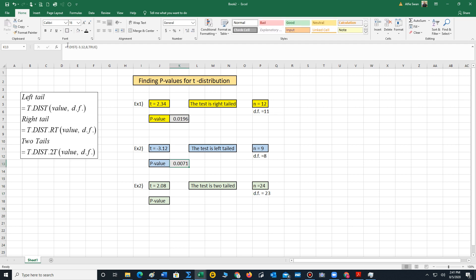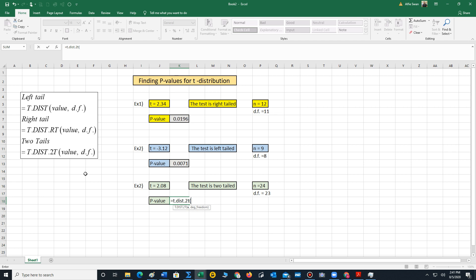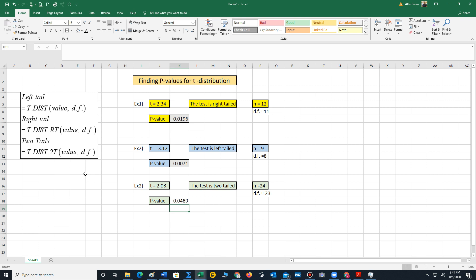To calculate our p-value, we use our third function. We type equals t.distribution.2t, then parentheses. Our test point is 2.08, comma, 23. And we have the p-value for two tails.